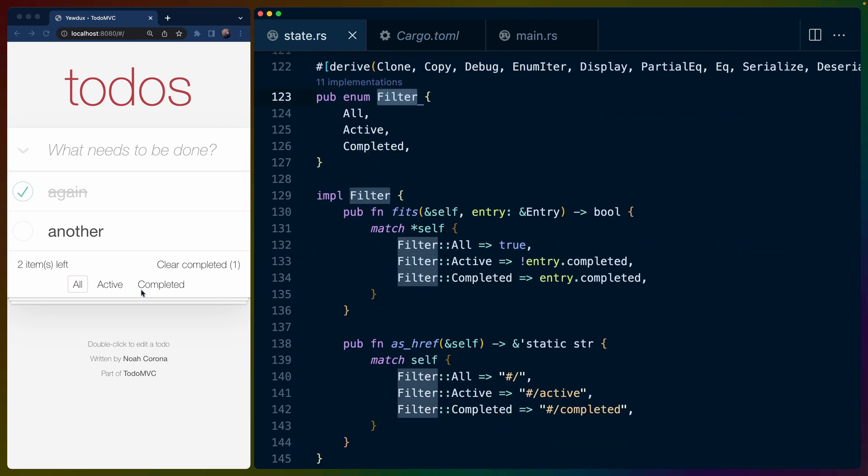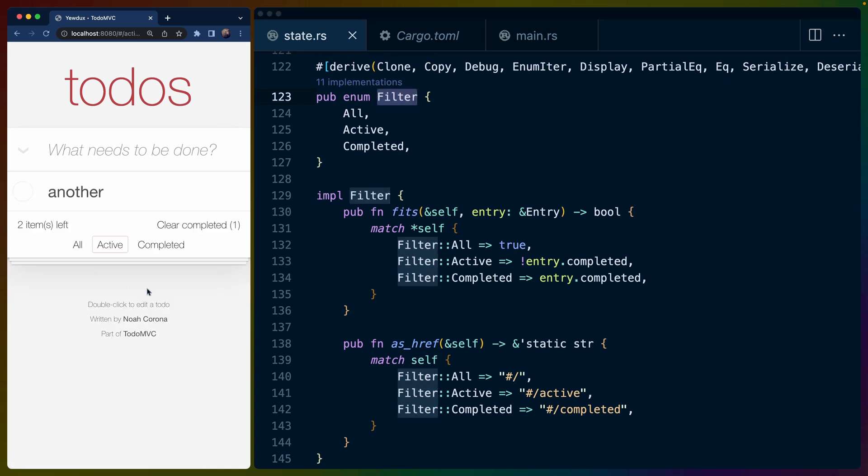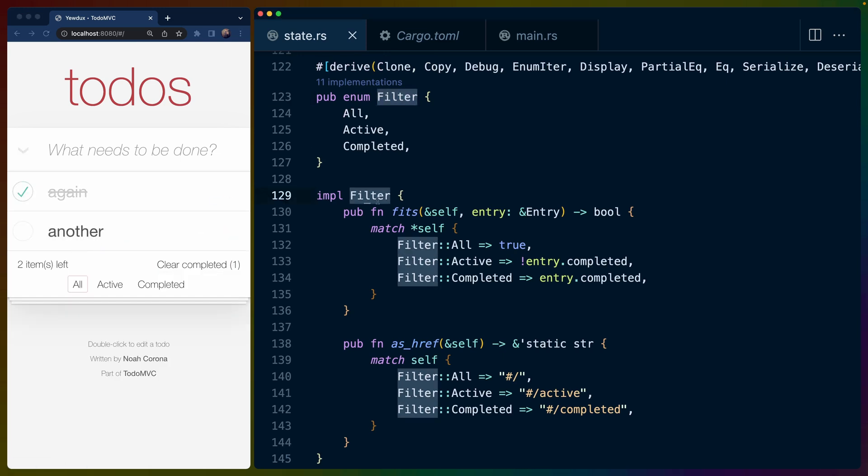Filter is an enum that represents all, active, or completed. So if we click on these, it will filter. And we set some arbitrary functions on filter as well. So filter as_href.